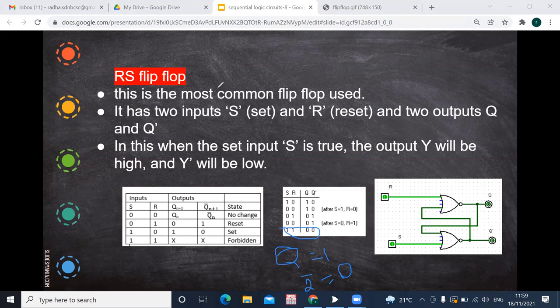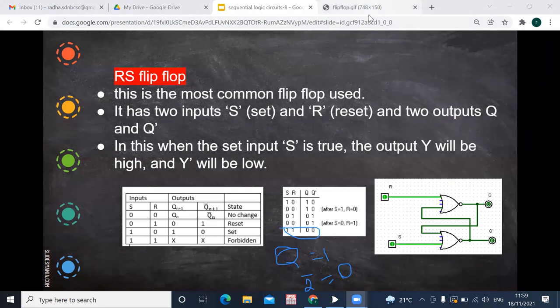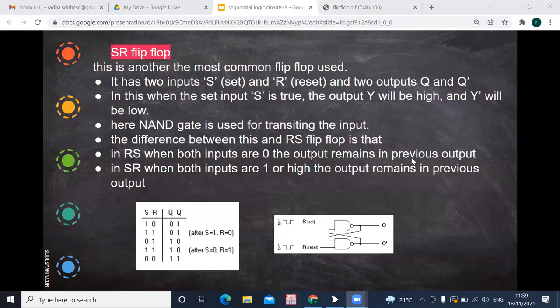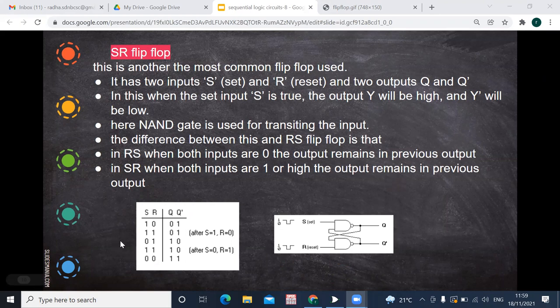Now we'll go to the next one, which is the SR flip-flop. The SR flip-flop is just the reverse of the RS flip-flop. Here, when both inputs are 1, it remembers the previous state — there is no change. But when both inputs are 0, that is the forbidden condition, because both outputs will become 1, which is not allowed.